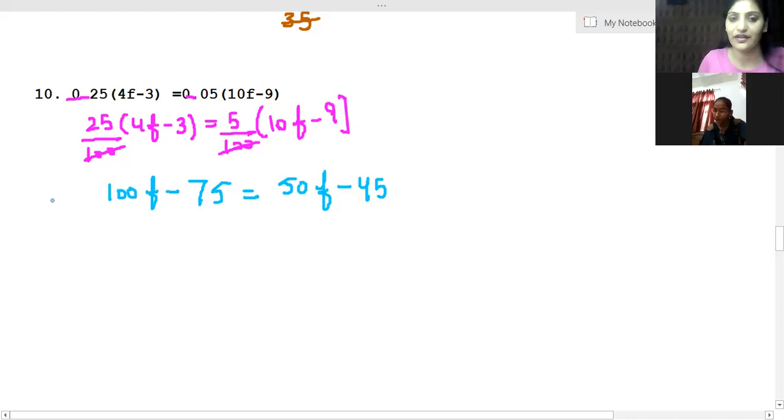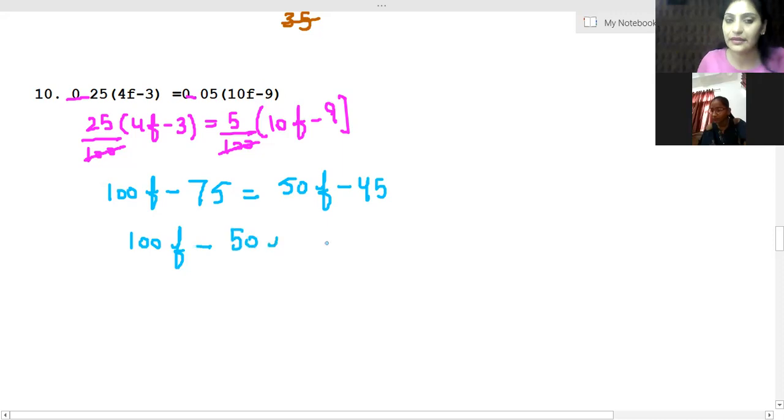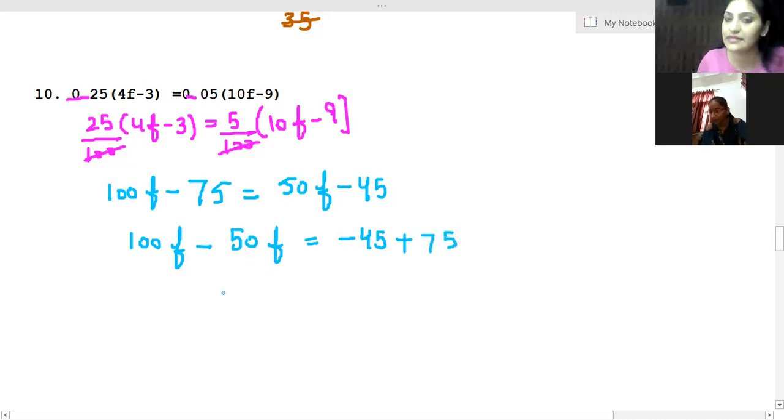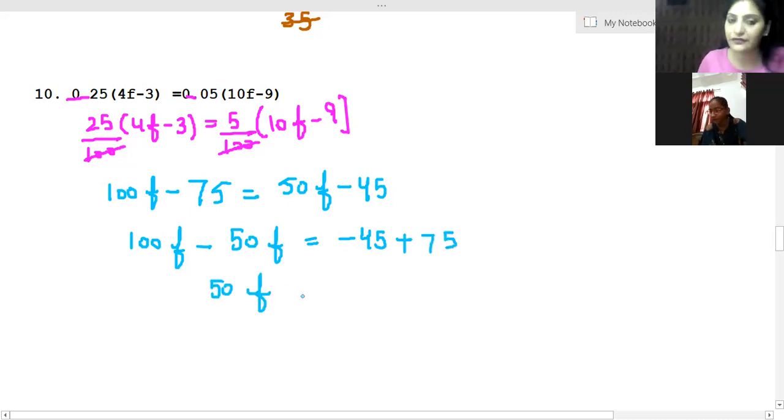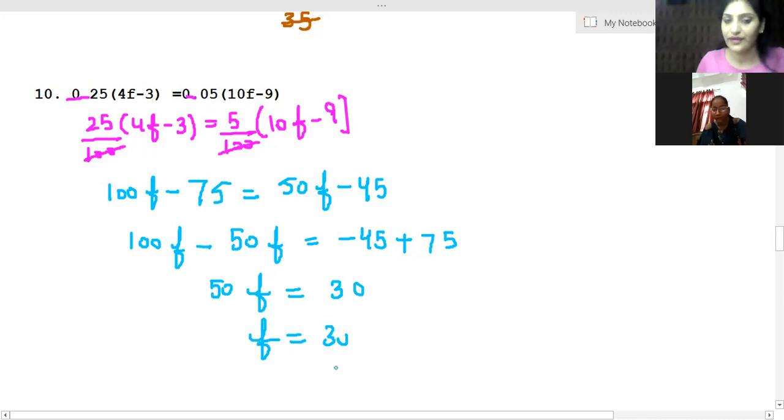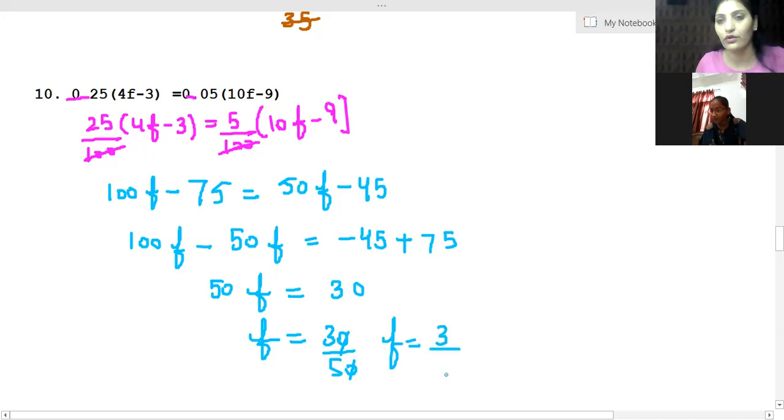Here we will be getting 100F minus 50F equals minus 45 plus 75. So I'll be getting 50F equals 30. So F equals 30 over 50, that means 3 over 5. So F is 3 over 5. This is our solution.